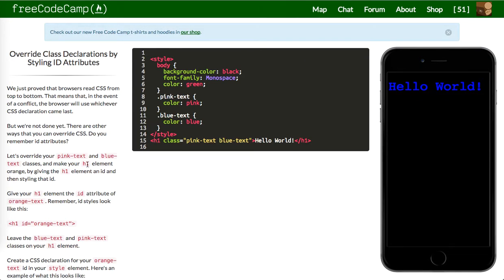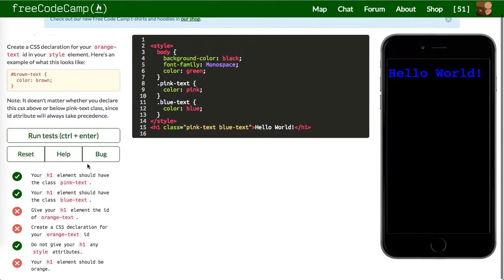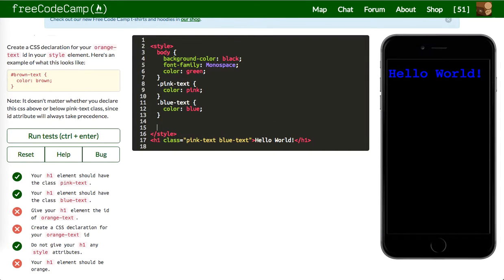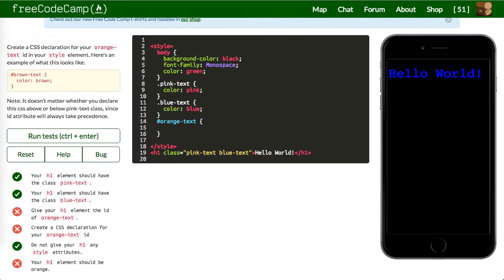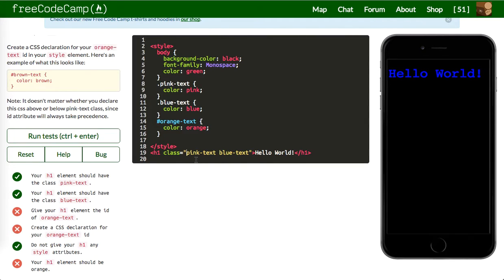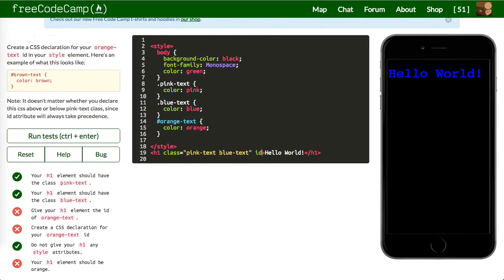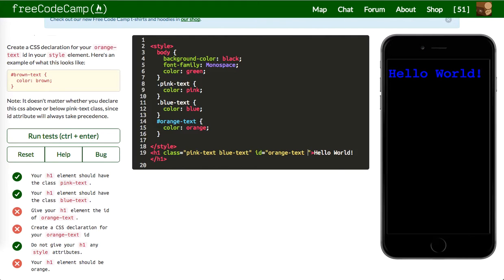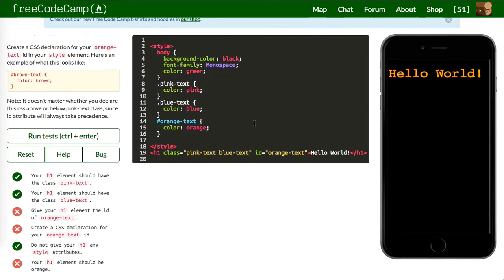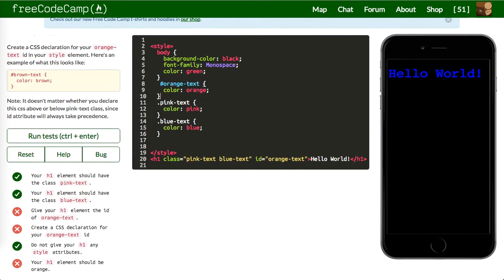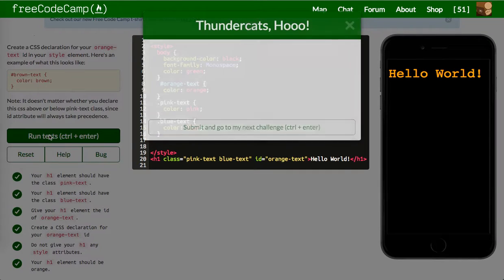Next up will be give your H1 element the ID of orange text. So we'll make an ID of orange text and this color of orange. Do not give your H1 any style attributes. It should be orange. So we're going to say orange text. Oh sorry, it's not a class, it's an ID. My bad. ID equals, apply that. IDs will always override classes in terms of like specificity. So that's why this is orange. No matter what, you could even place this way before here, it's going to override it.